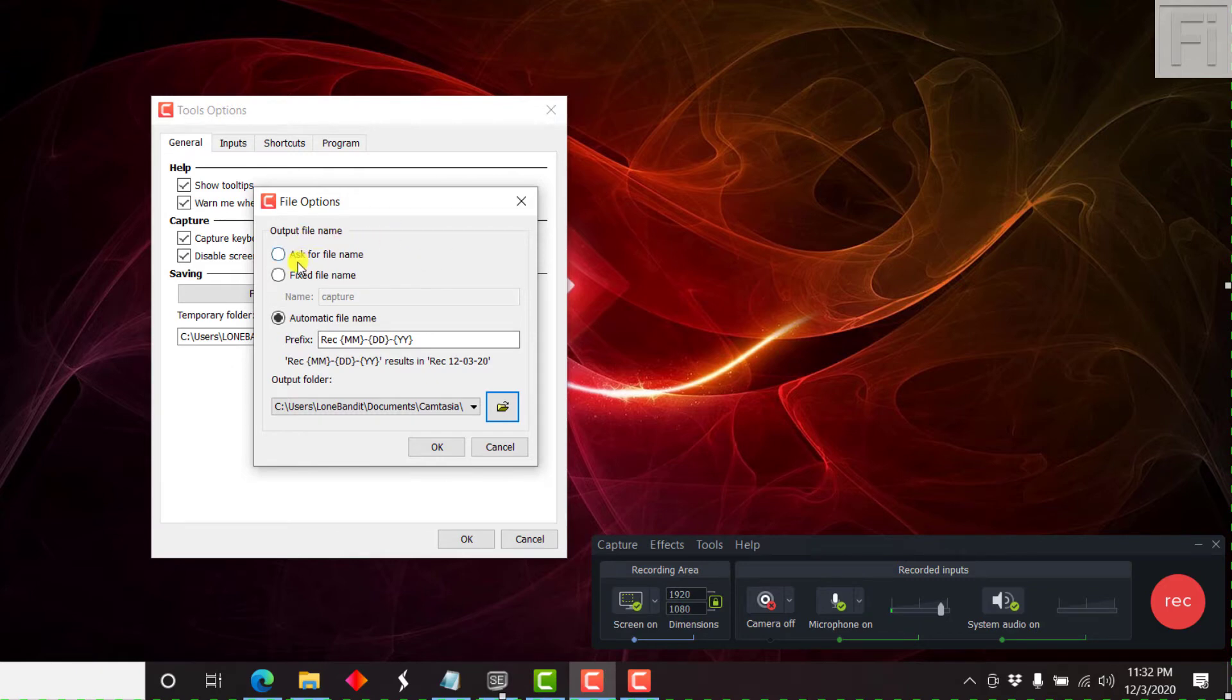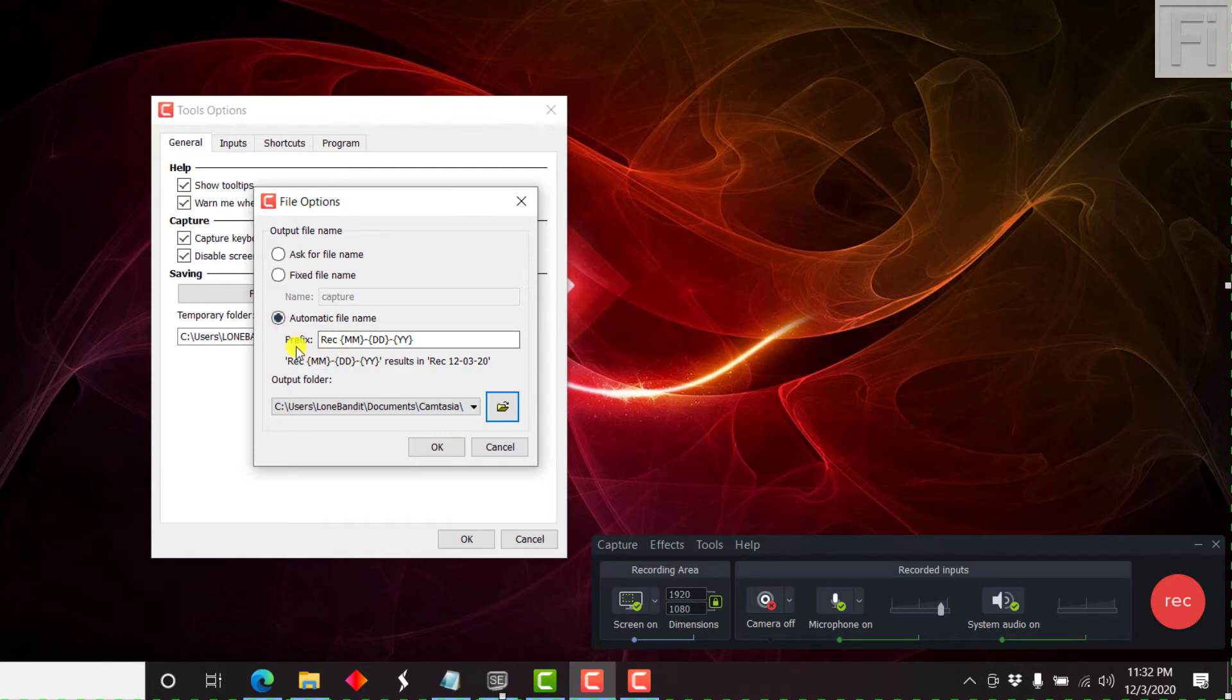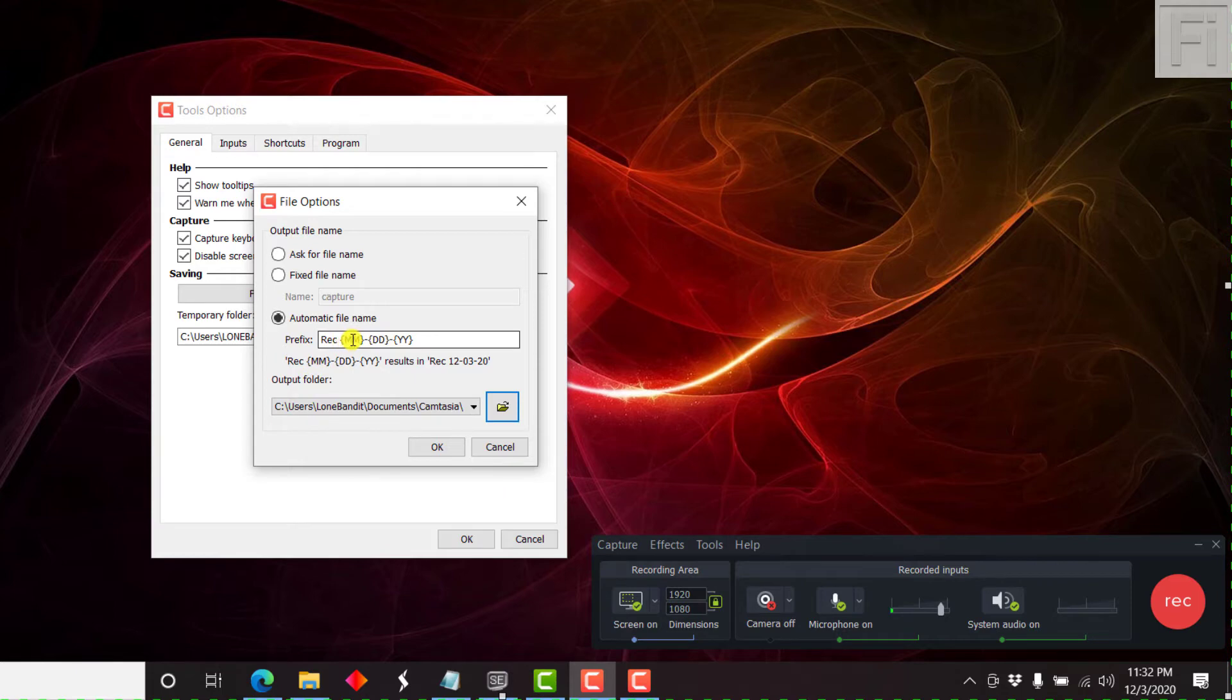Output file name, ask for file name. That's the option. By default, it's an automatic file name that they give. And they give a rec as the prefix and the month, date and year. So this is what it looks like.